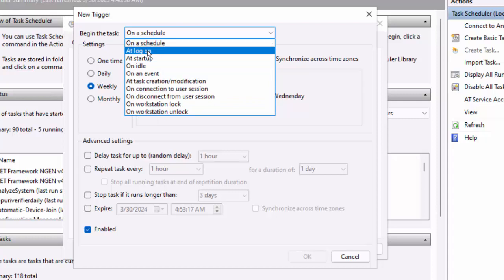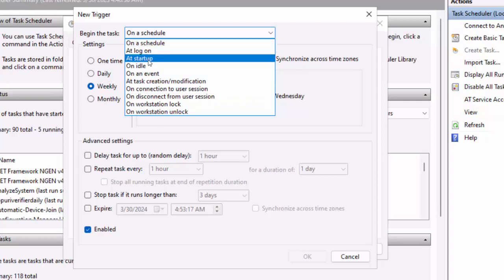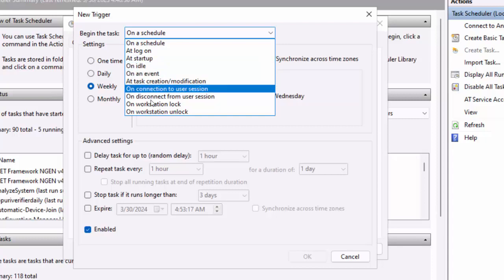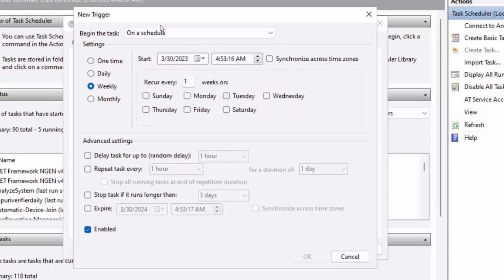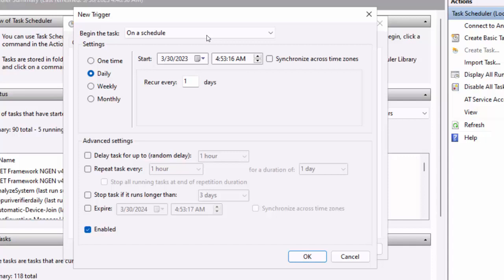Other triggers include At Logon, At Startup — though running a shutdown script at startup would create an endless loop — or On Idle. You're really only limited by your imagination. I'll leave it on Daily, set the first occurrence to today's date, and schedule it for 5 PM. That way the shutdown script will execute every day at 5 o'clock.